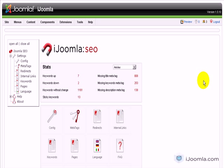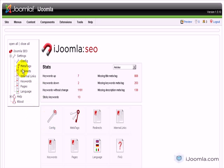Hi everybody, this is Merav and this is an overview of iJoomla SEO. Let's start with some of the features that we have here on the left, and then we'll go back to this feature over here.